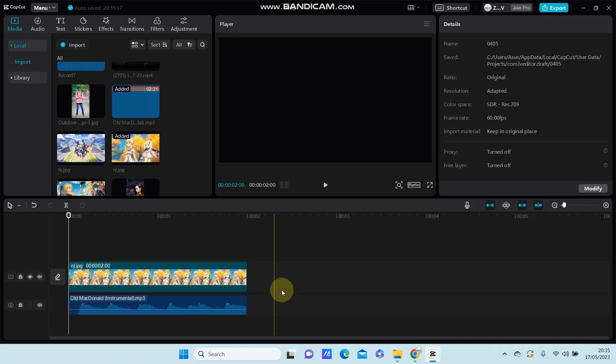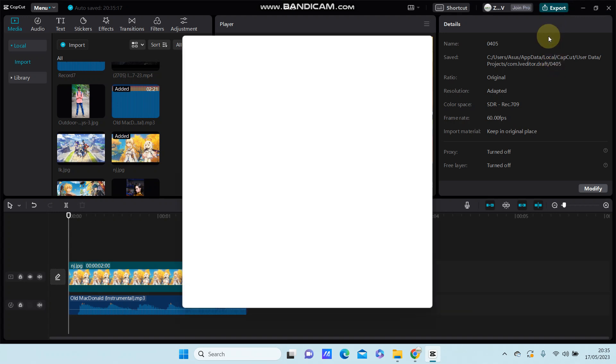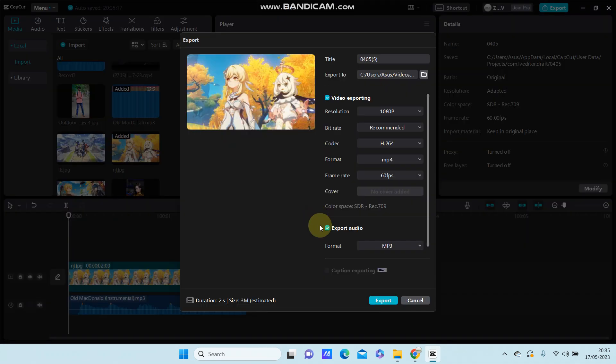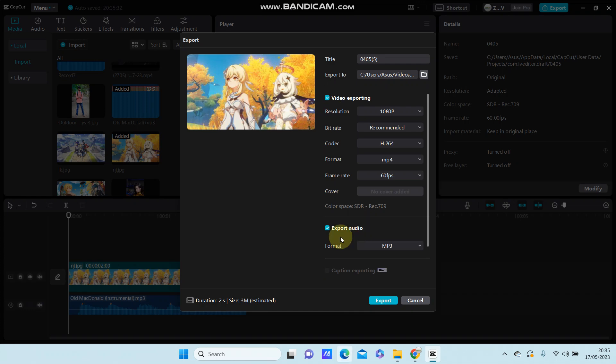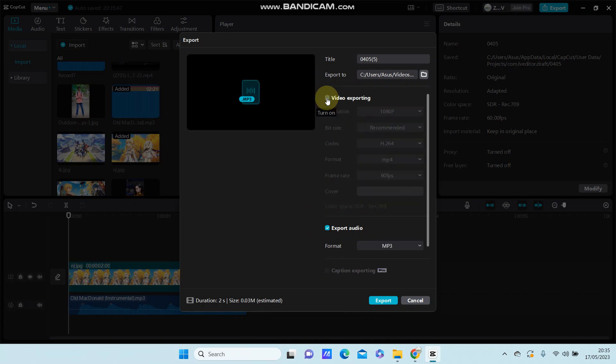Just click the export button. You can turn on export audio. If you want to export both video and audio, you can turn on video exporting. But if you want to export just the audio only, turn off video exporting and turn on export audio.